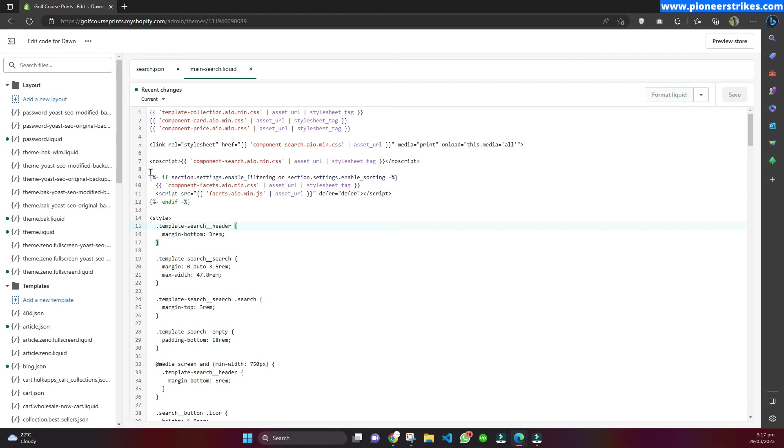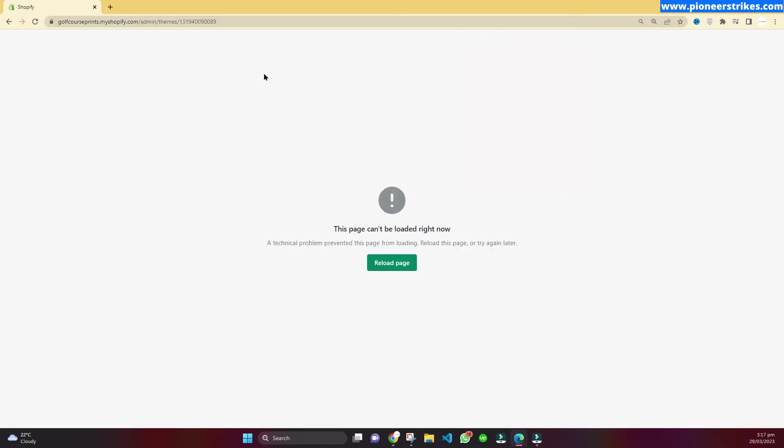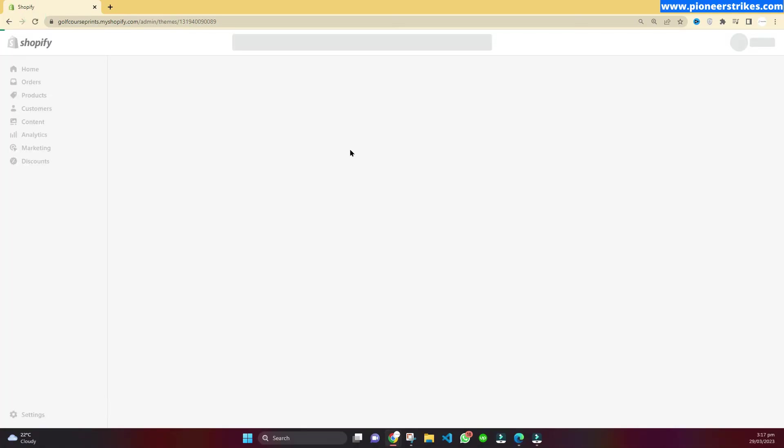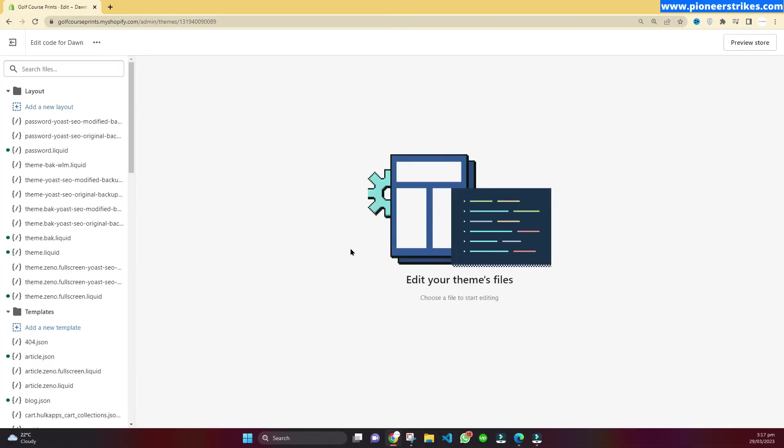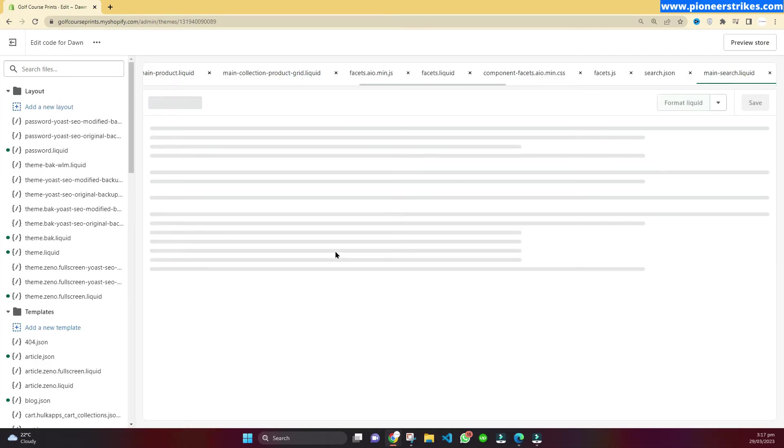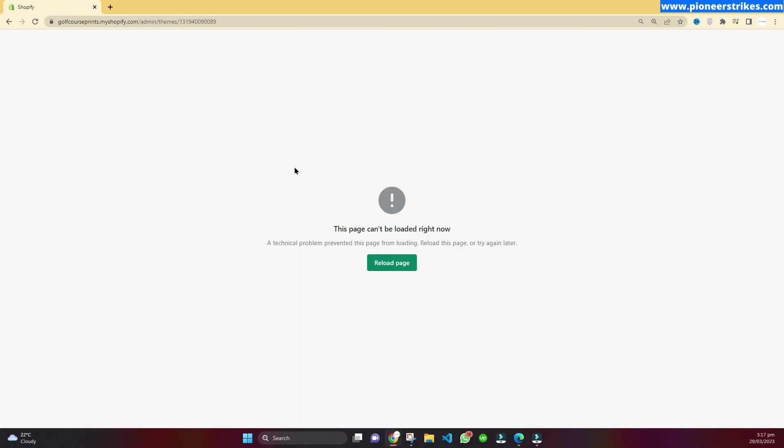But it is not loading on Chrome browser. When I refresh, I see the same error on Chrome browser. This page is loading on Edge but not on Chrome.